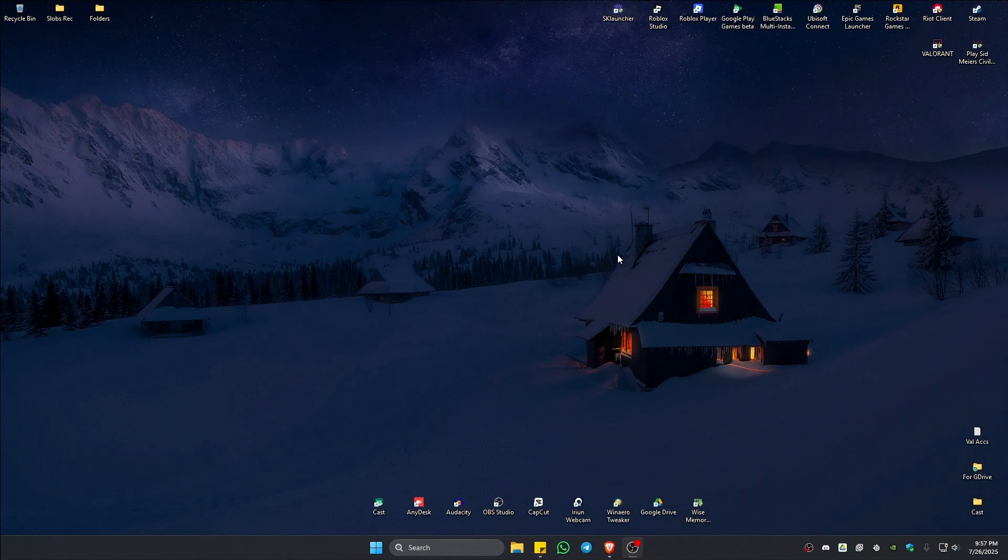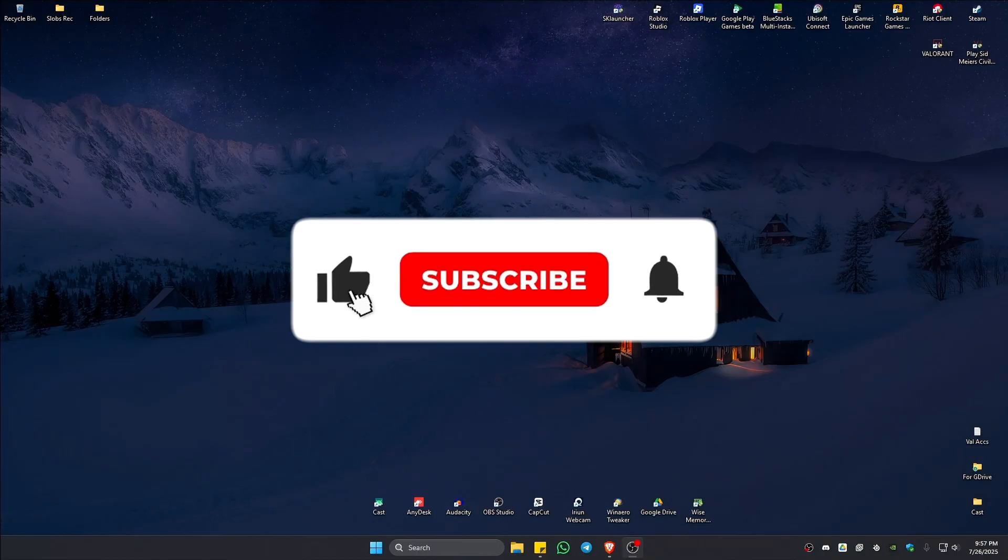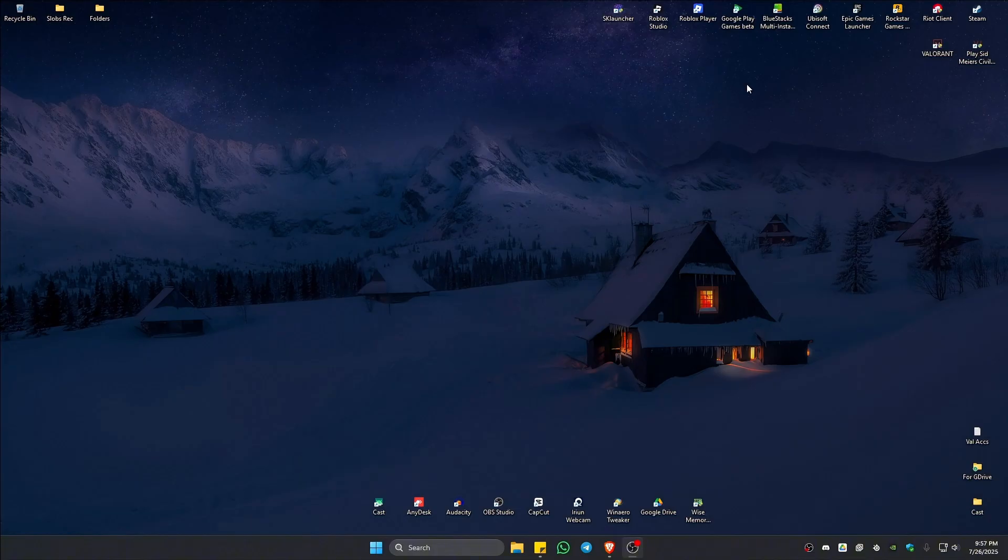Welcome. In this video, I'll show you how to fix Valorant error code 57. If you found this video helpful, please leave a like and subscribe to the channel for more such tutorials.